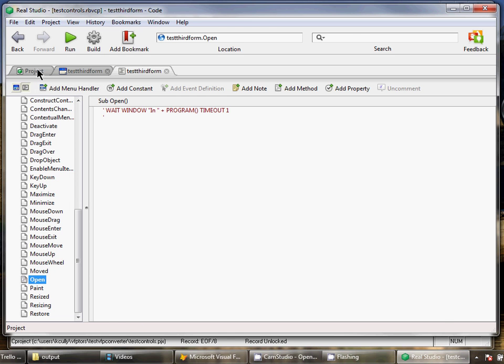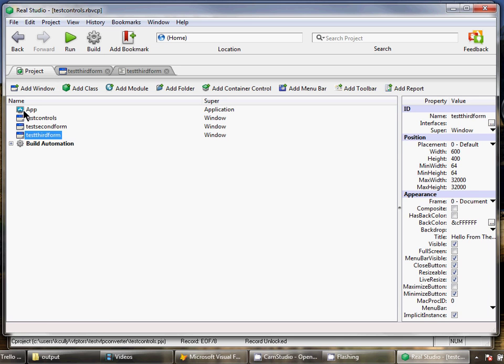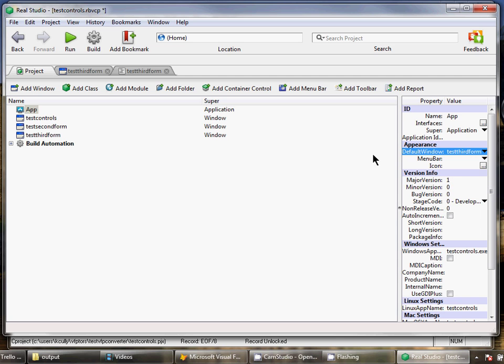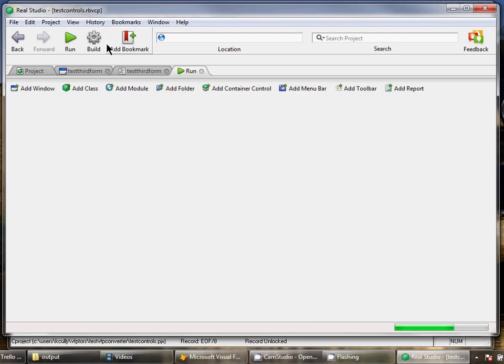So now what I can do is go into the application and set the default window. We'll set it to my third form. We'll save that and we'll run that.